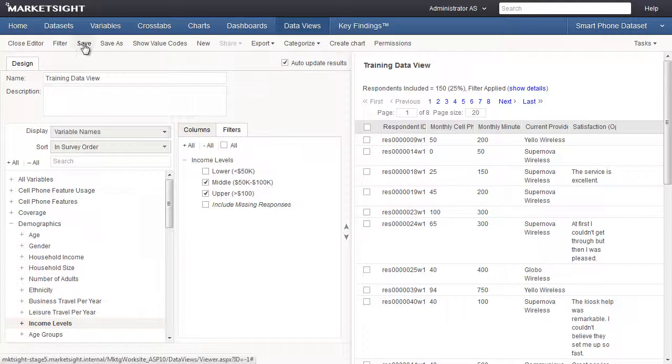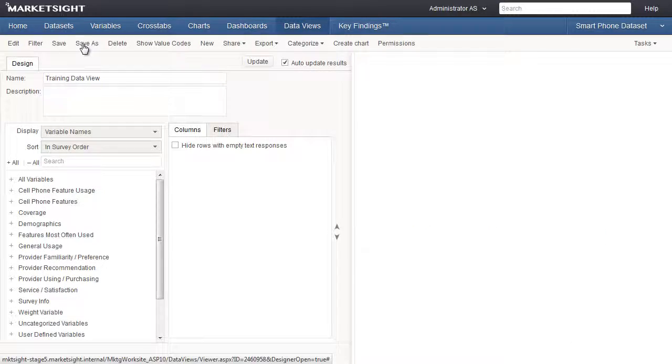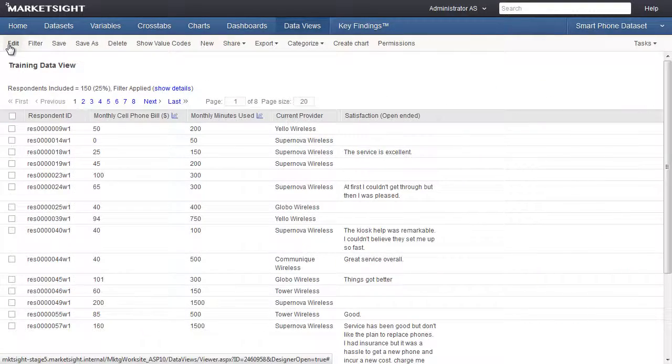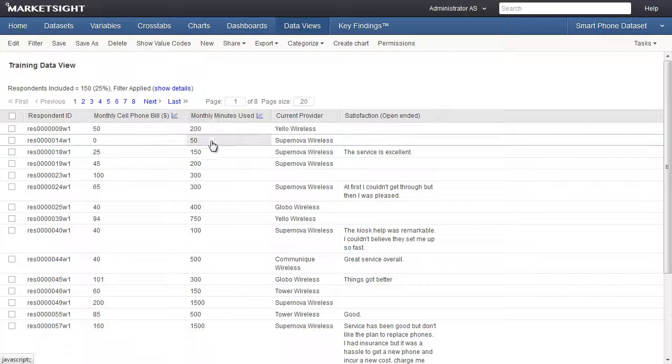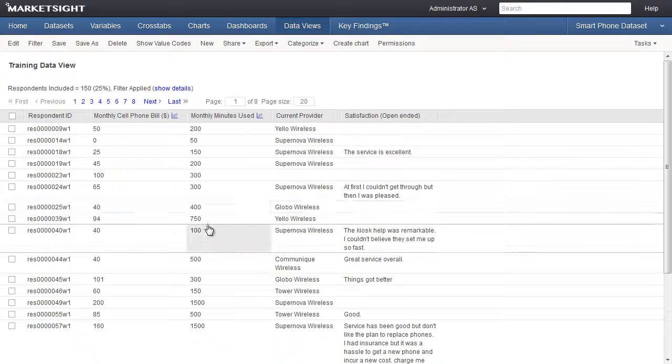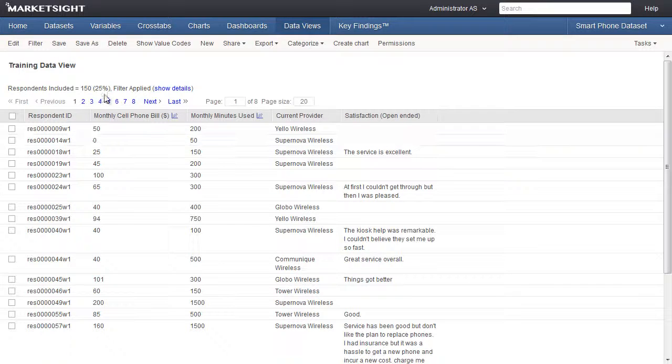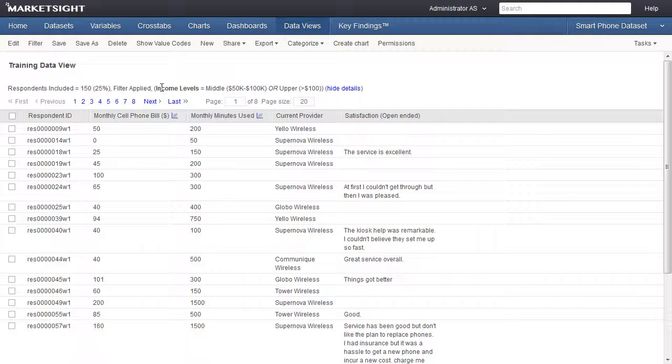Let's save our work so far and close the editor so we can get a full screen view of the data view. Here you see that each variable we selected is displayed in a column. Each row represents one response or data set record. We've filtered our data view to contain a subset of the entire data set.